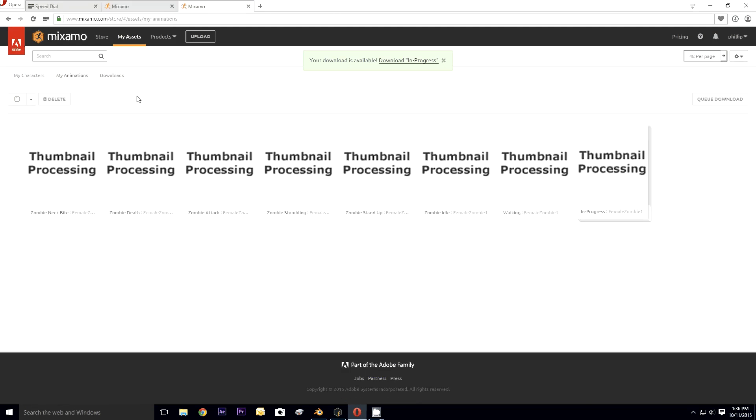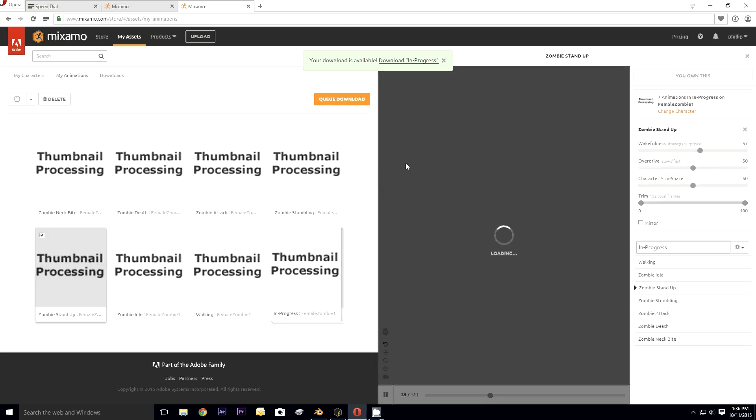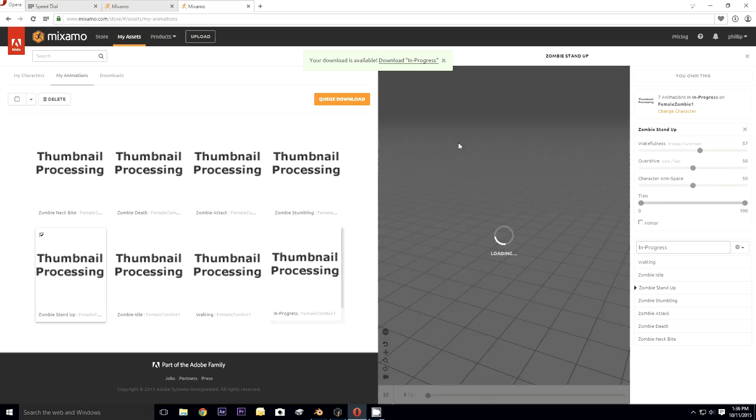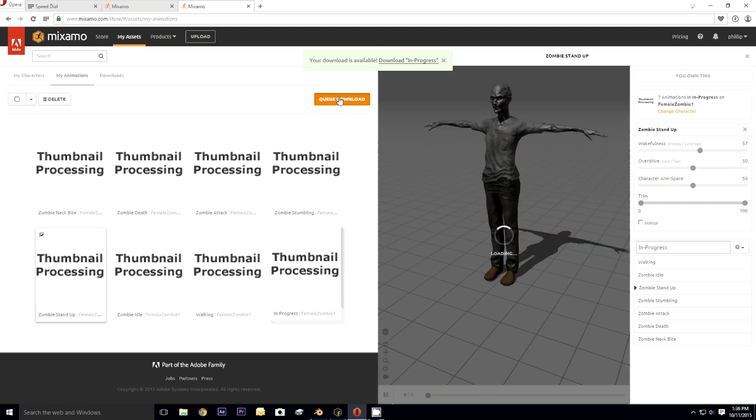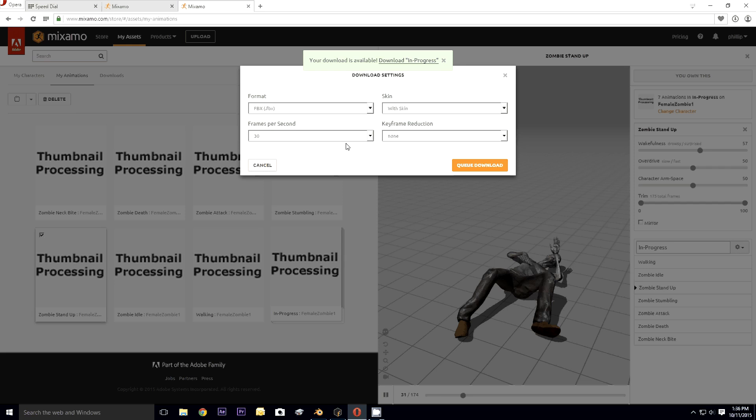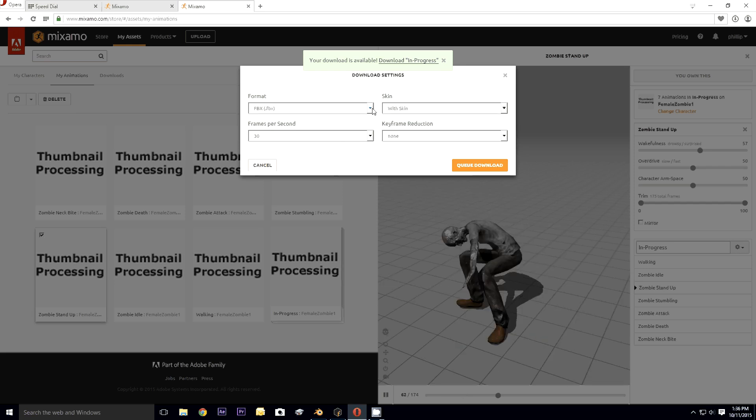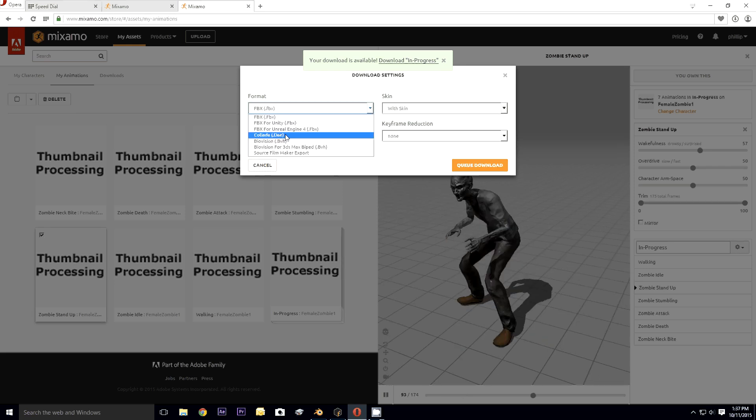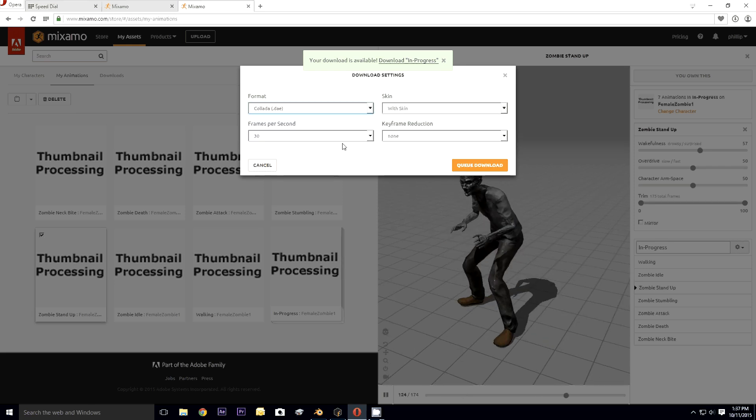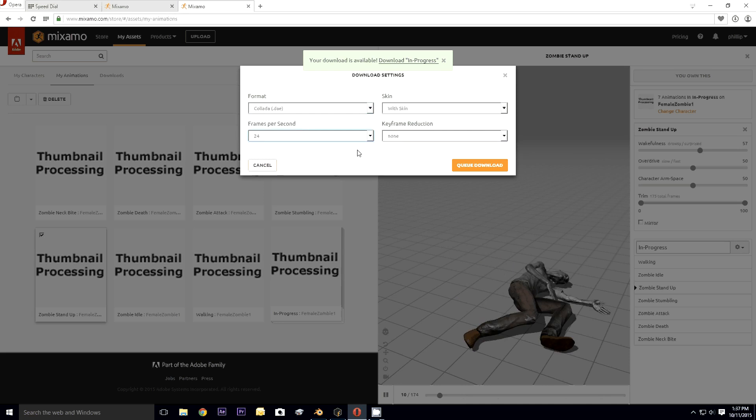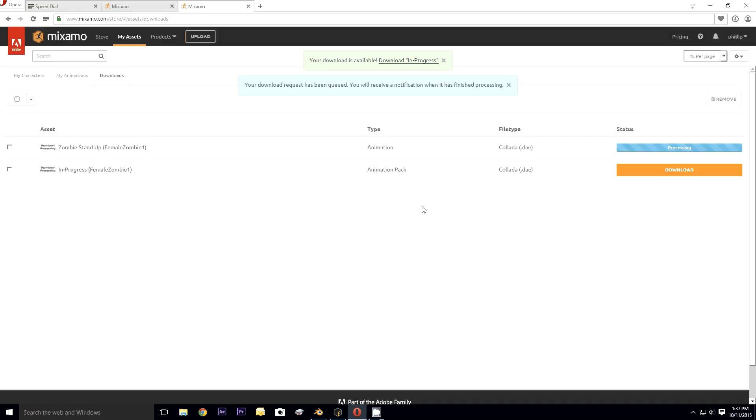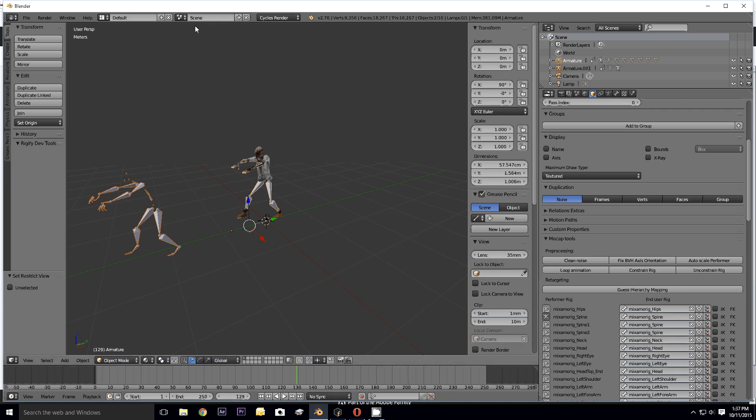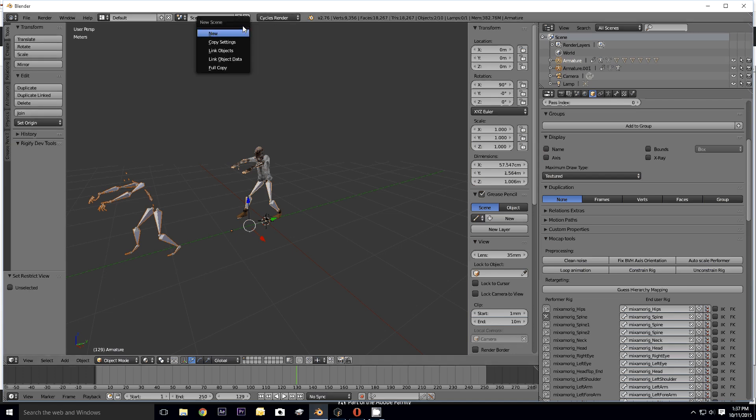Whereas if I go back to Mixamo here, look at my animations. Let's see if I do zombie stand up. Queue download, Collada 24 frames, queue download. If I do that and then we're going to do another scene.